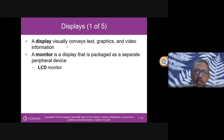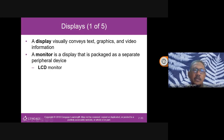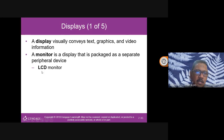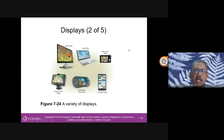You might be viewing this on a monitor, a laptop screen, or even a smartphone — which is smaller. Some people connect to a TV for a larger display. A home monitor is a display packaged as a separate peripheral device. Today we almost exclusively use LCD monitors.